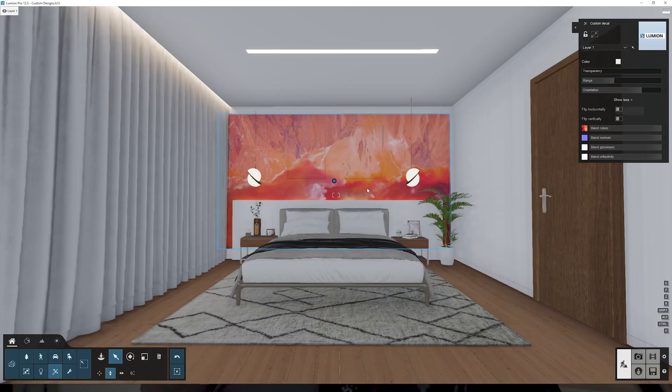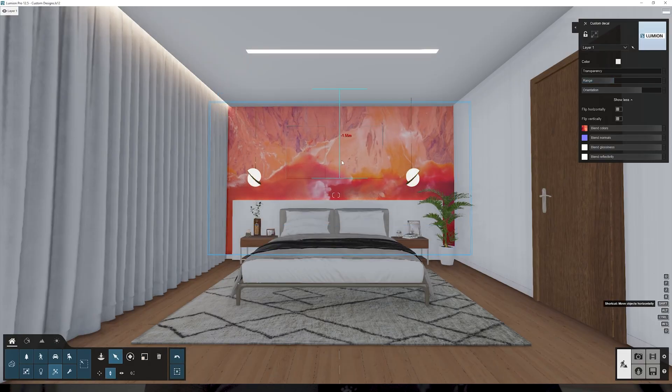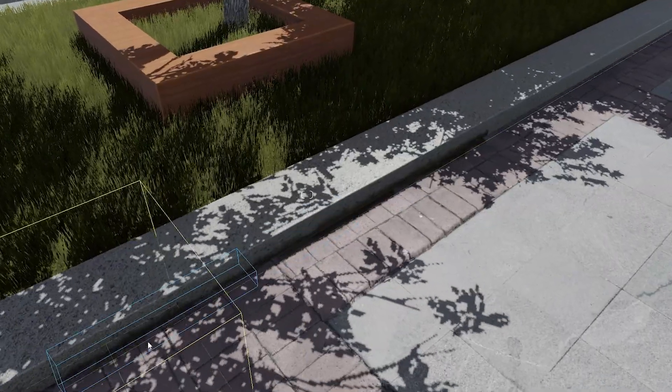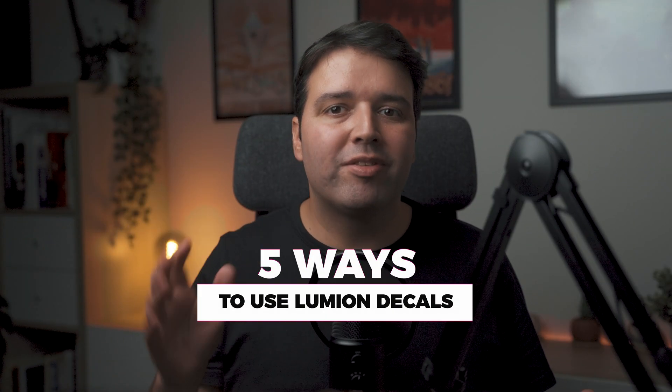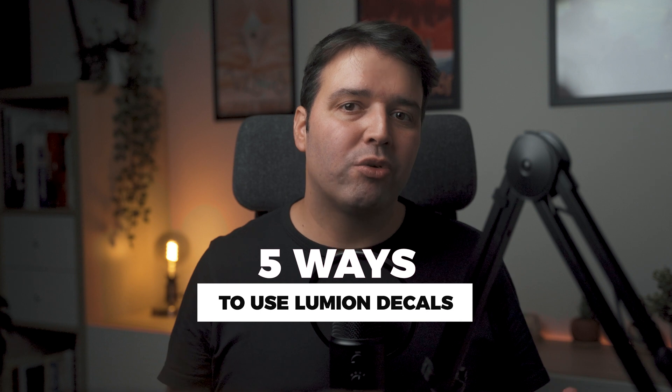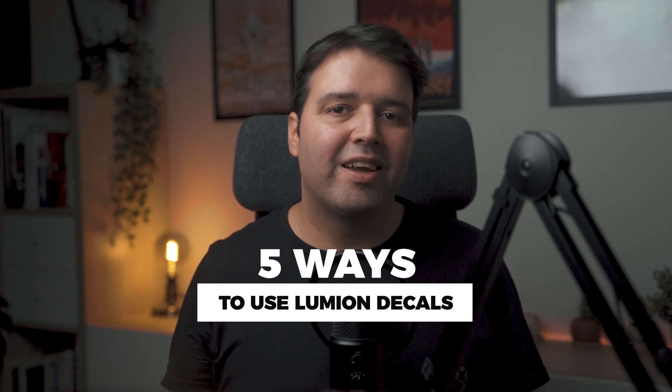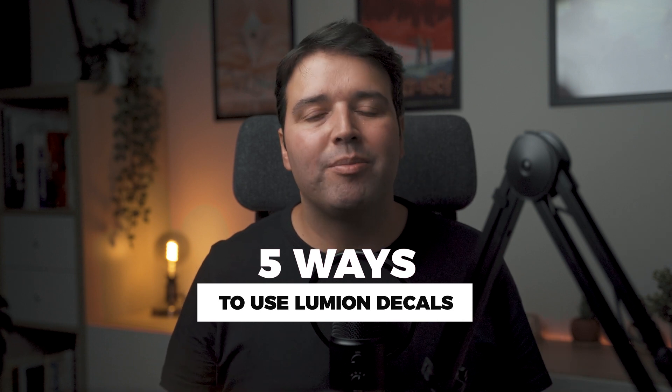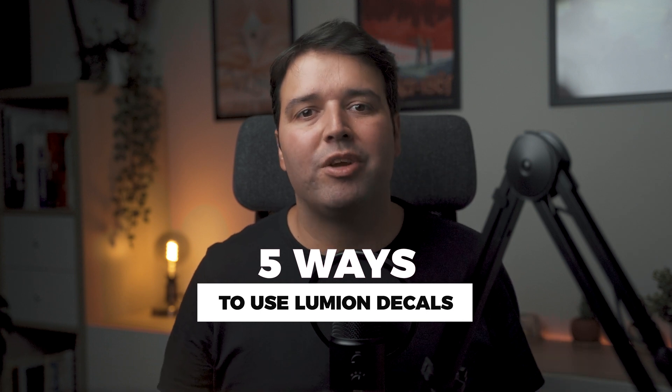Or simply by providing a humanization touch. In today's video, I'll show you five ways how you can use Lumion decals and how to apply them in every situation. Stay tuned because this video will be packed with useful tips to create better 3D renders.